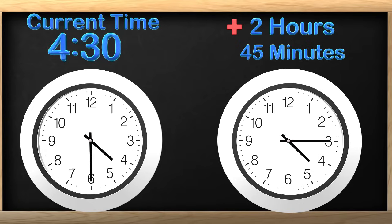Remember, when the minute hand moves, so does the hour hand. Now the clock reads 5:15. Great job so far!